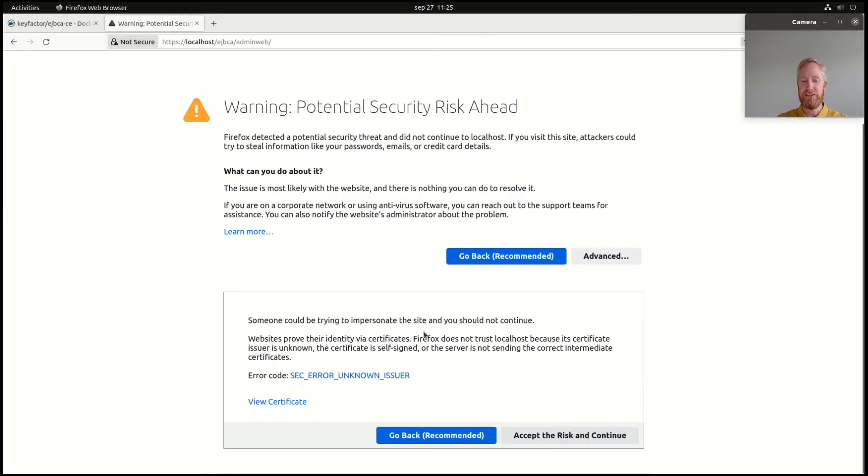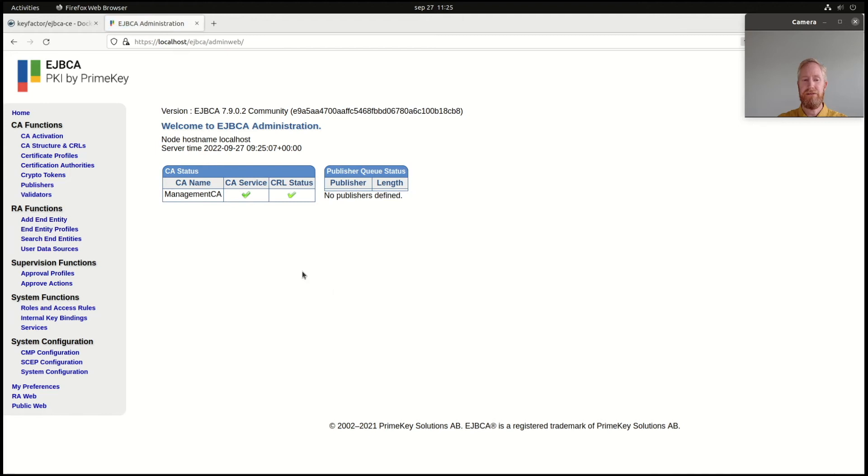But I know it's a safe system, right? So, and here we are. My fresh EJBCA installation.